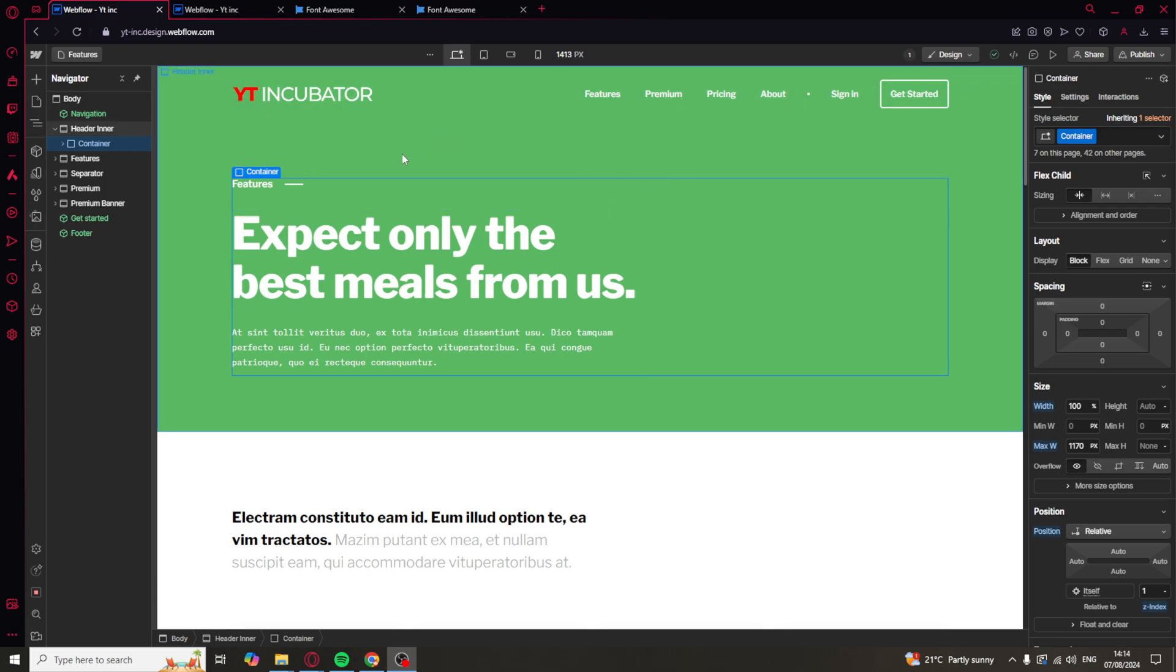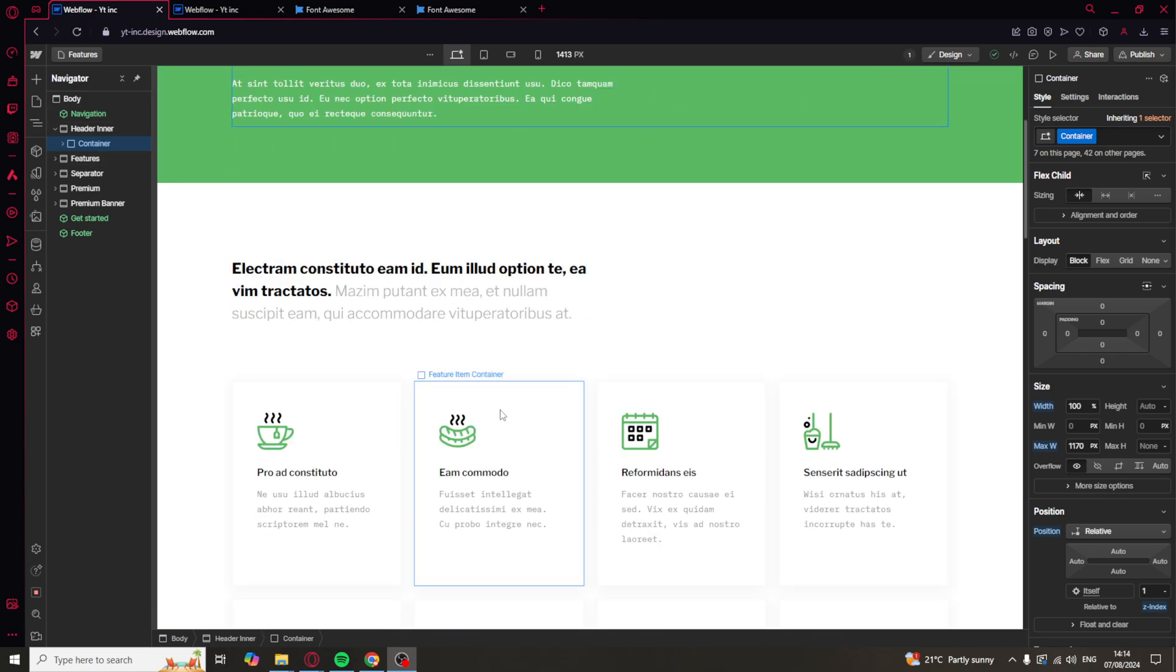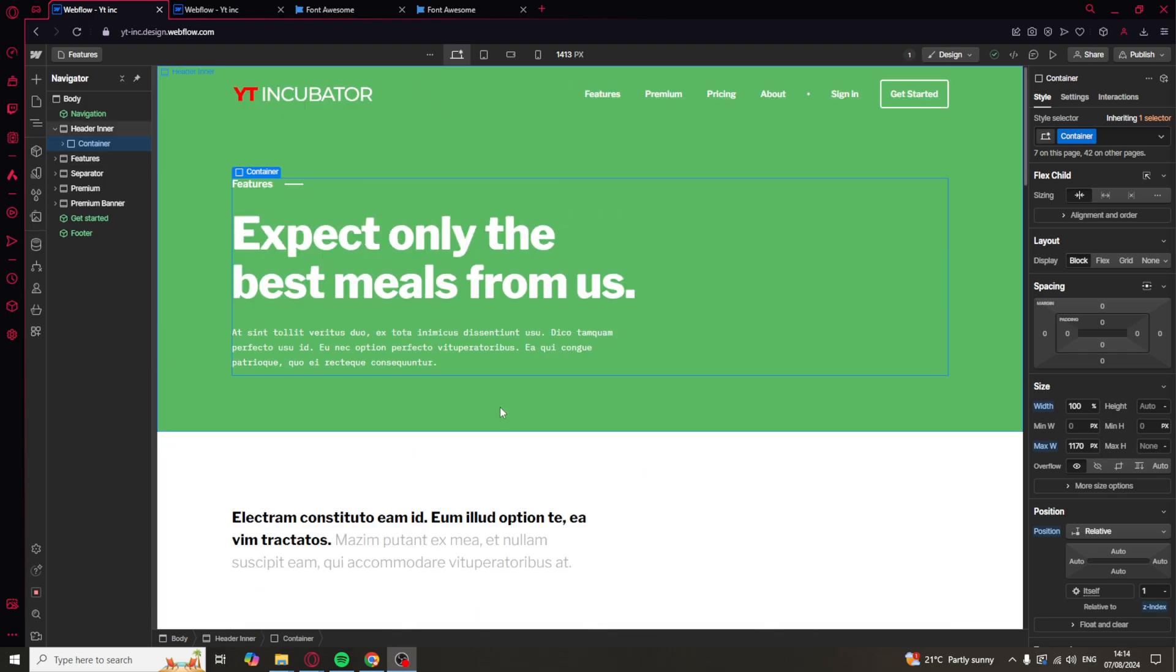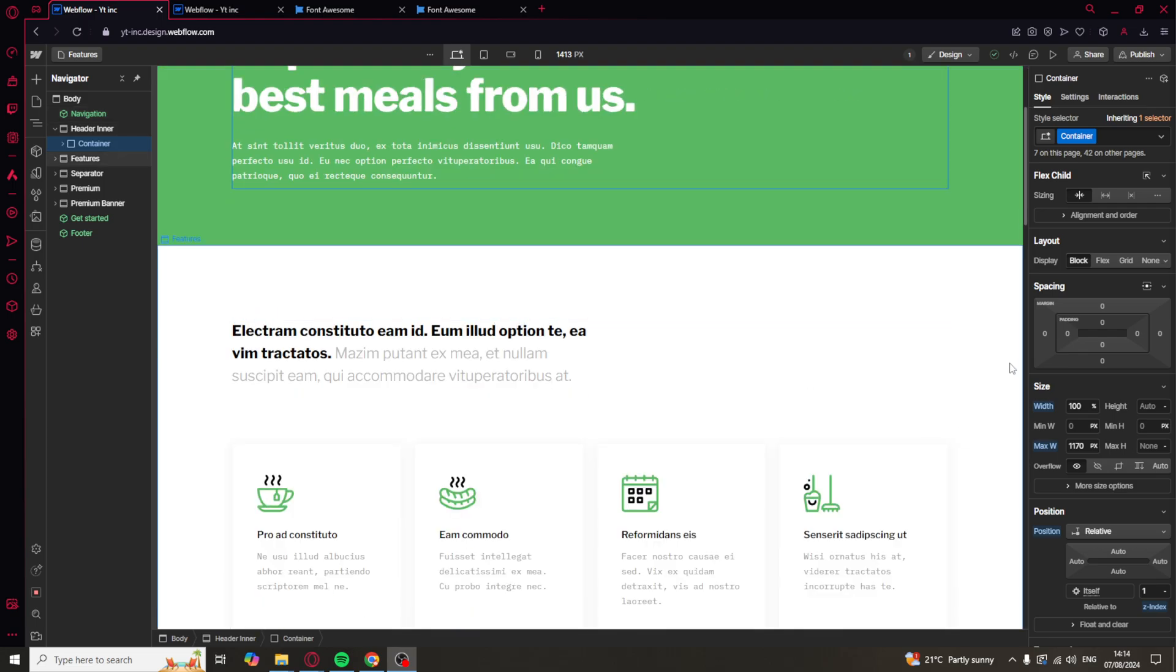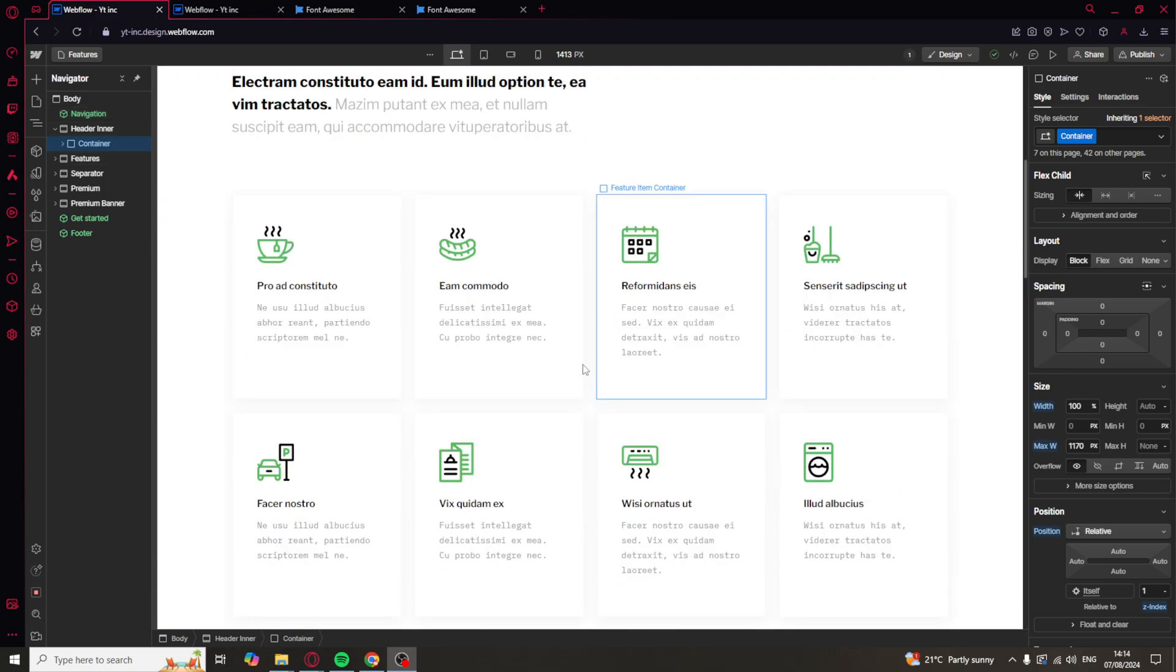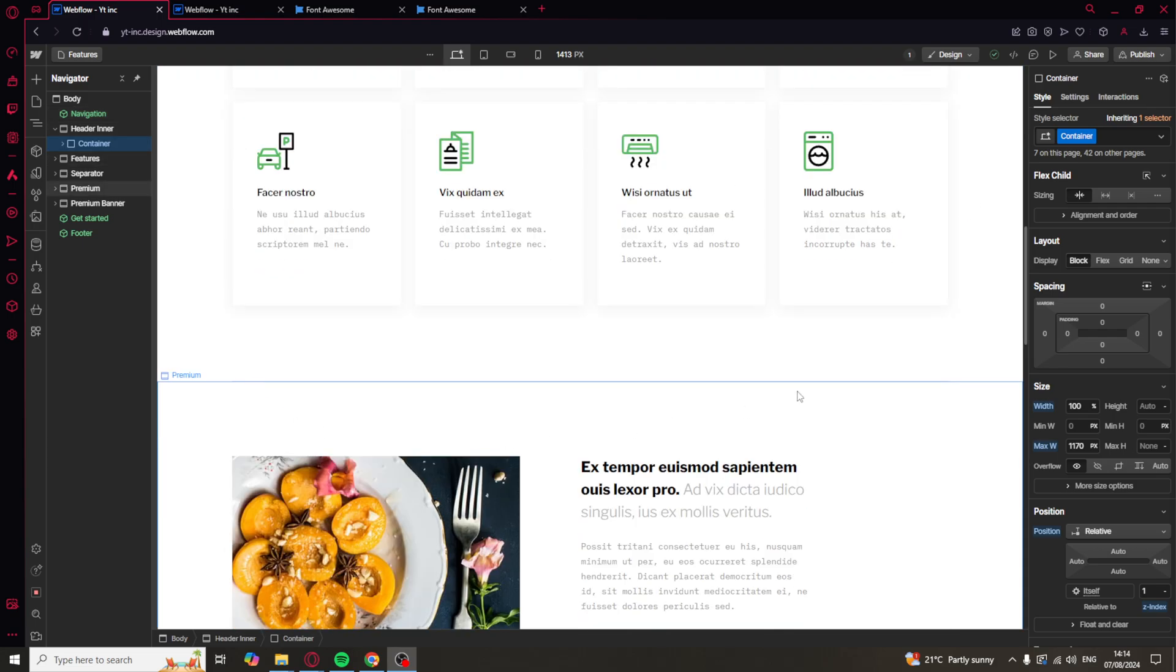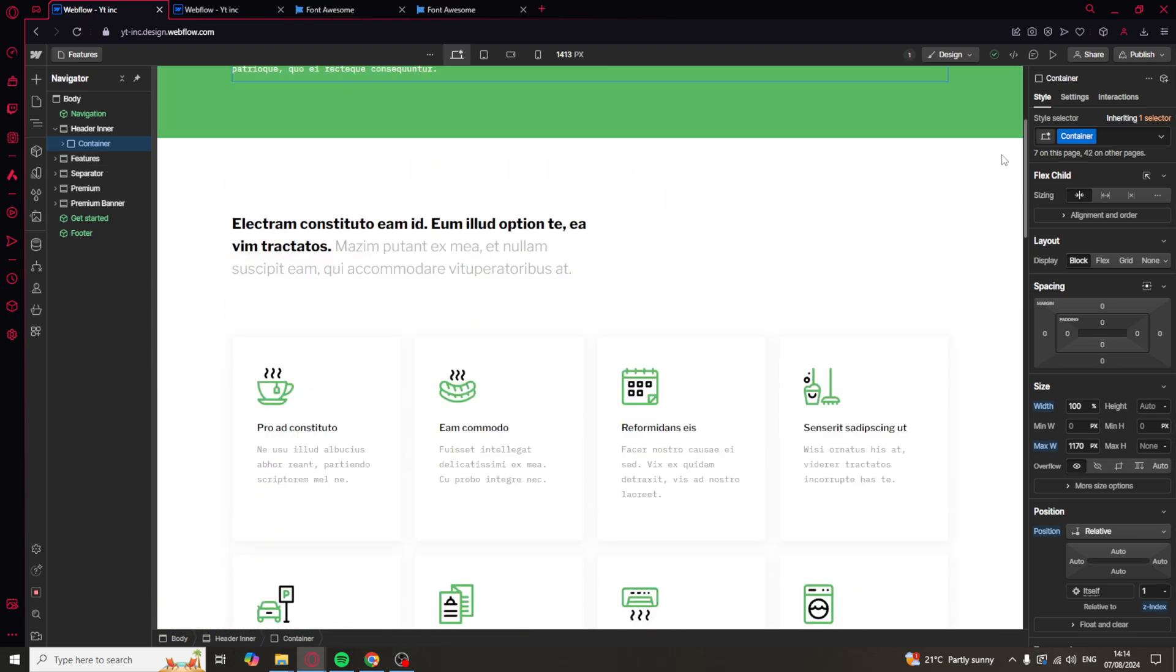So to link pages there's a few different ways you can do this. You can do it with images, you can do it with buttons, pretty much anything that can contain a link you can link a page with it.